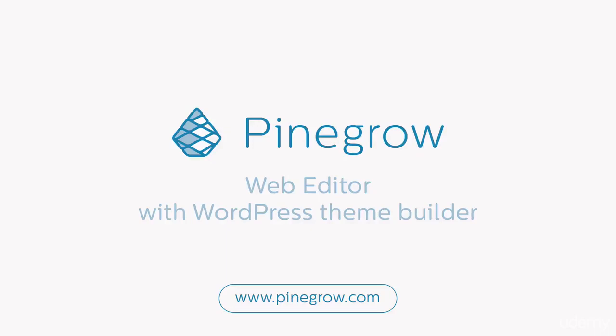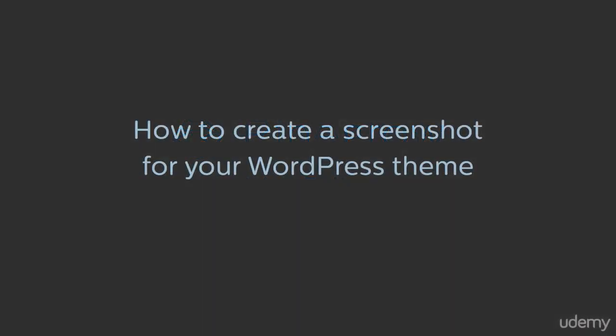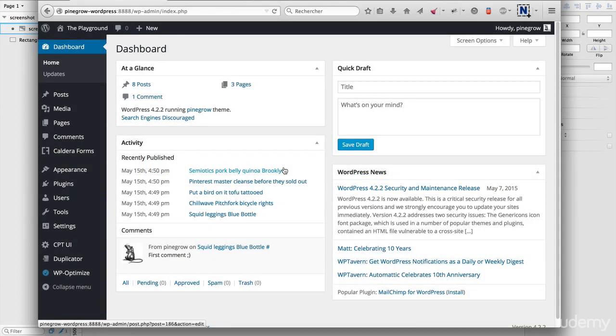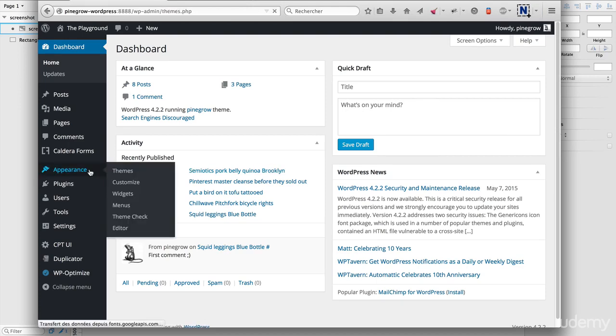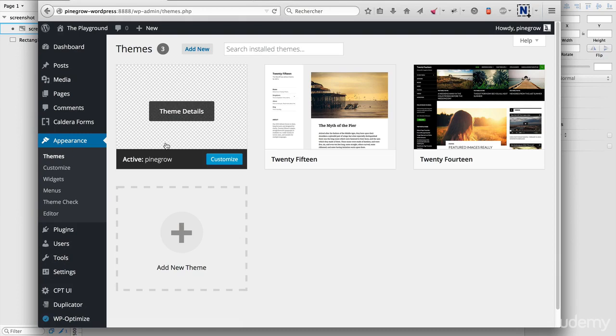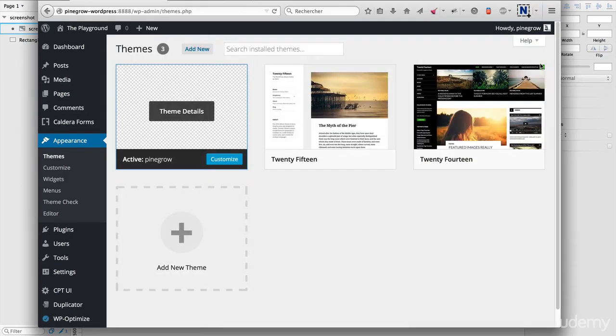Hi! In this video we're going to create a screenshot for our WordPress theme. You've probably noticed that the theme screenshot of our exported theme is not shown.